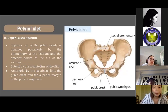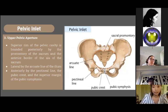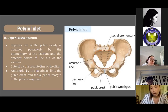For the pelvic inlet or upper pelvic aperture, this is the superior rim of the pelvic cavity, bounded posteriorly by the sacral promontory and the anterior border of the ala of the sacrum, laterally by the arcuate line of the ilium, and anteriorly by the pectineal line, the pubic crest, and the superior margins of the pubic symphysis. This is the location of crossing for the ureters, the gonadal vessels, the middle sacral vessels, the iliolumbar vessels, the lumbosacral trunks, the obturator nerve, and the spermatic cord.